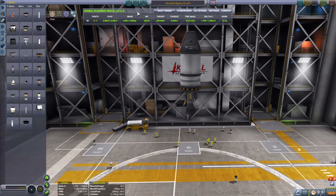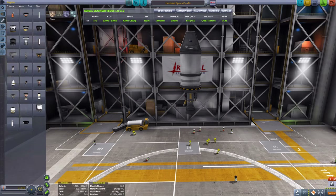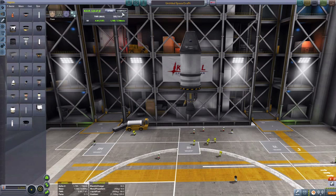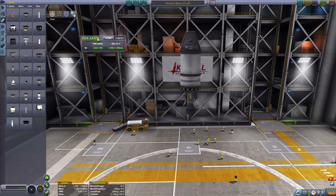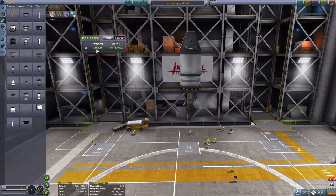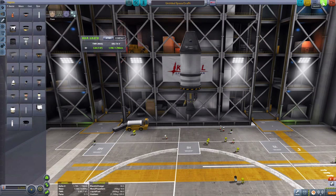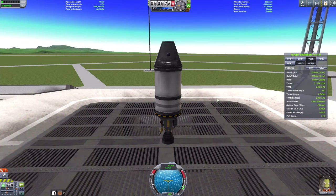If you look at the top there you have all these figures — this is a mod called Kerbal Engineer Redux. Ignore it for the moment, I'll get into it later. Here you have your thrust-to-weight ratio, and to the right there you have delta-v. Let's have a look at thrust-to-weight ratio first.